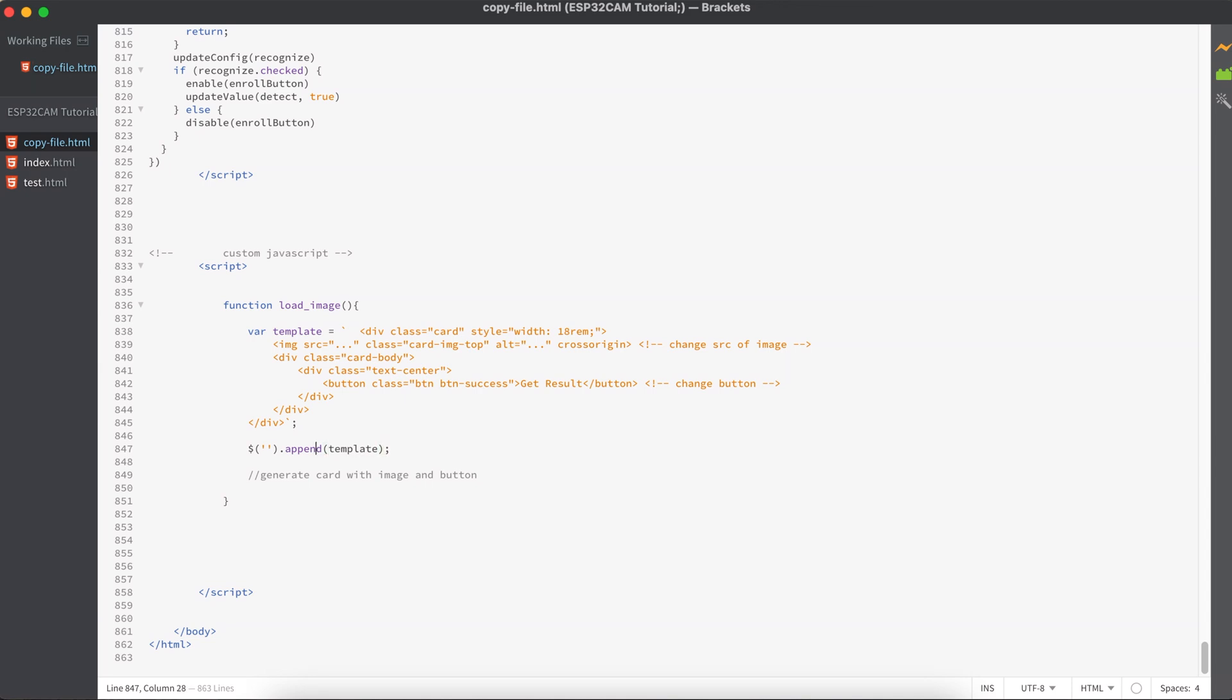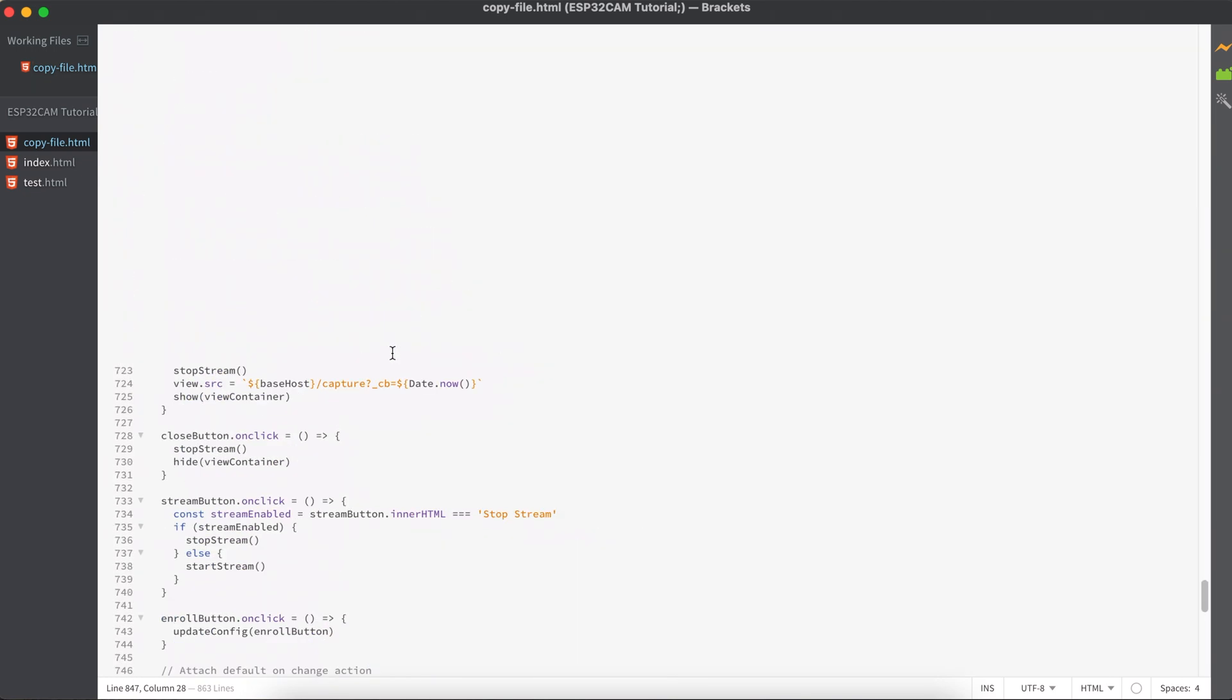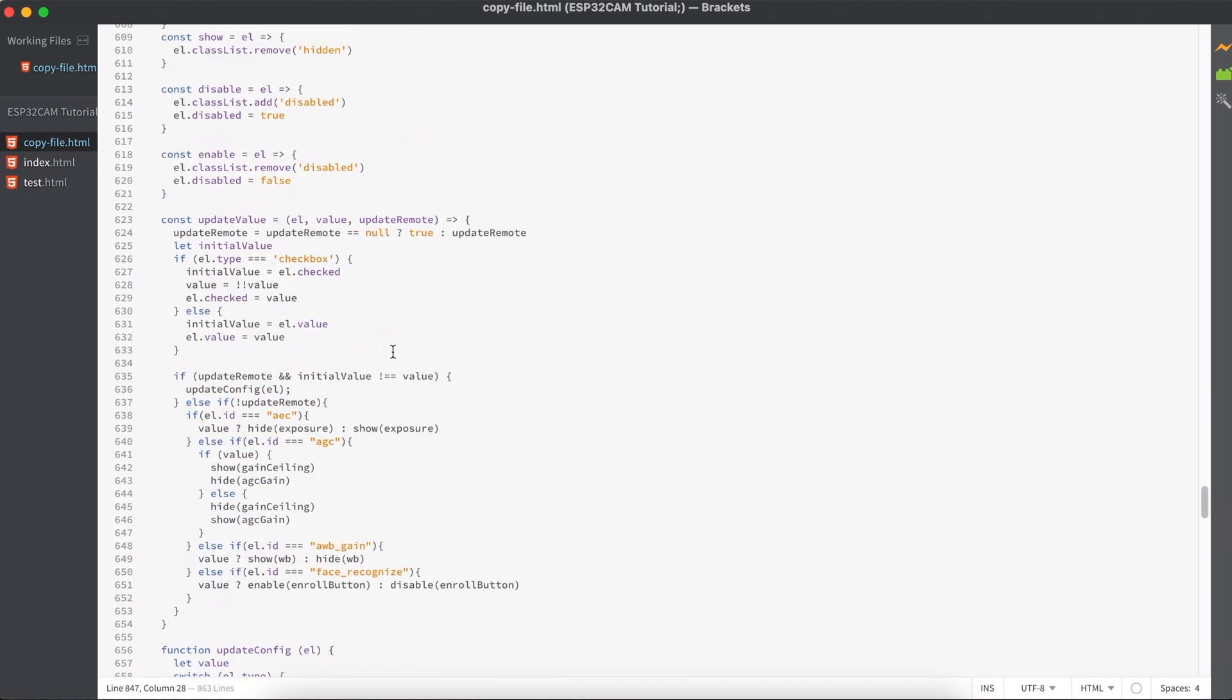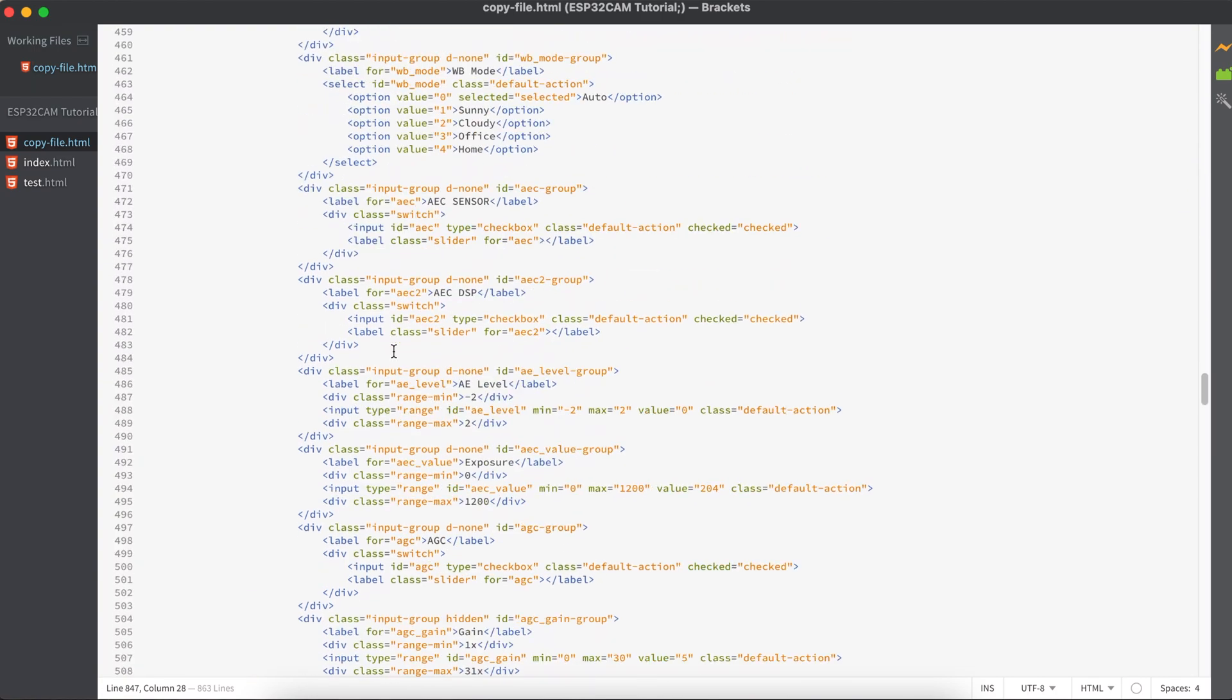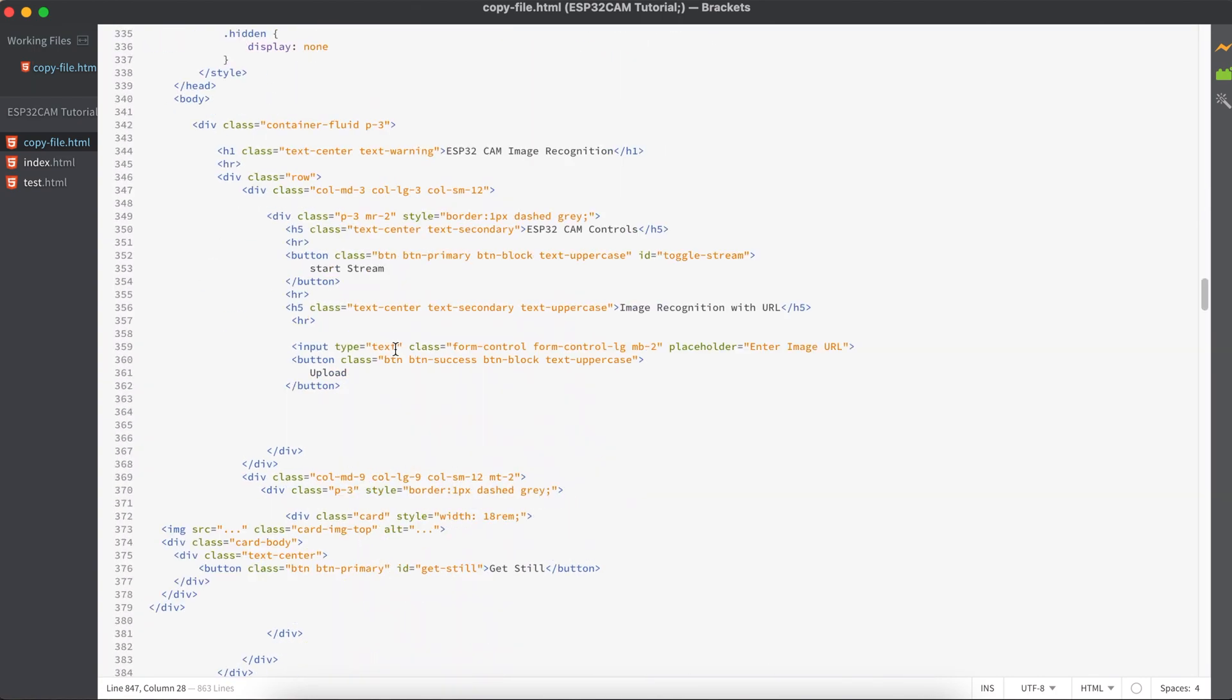Here I'll be using a jQuery function called append to add this complete text as HTML code to the body. To do this, you need to give an ID for our row.